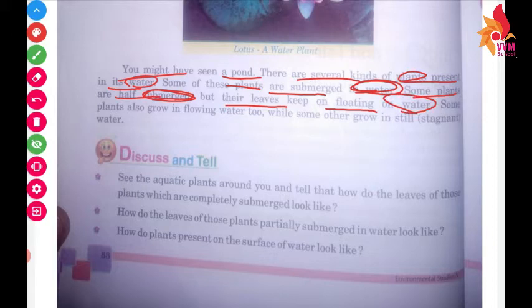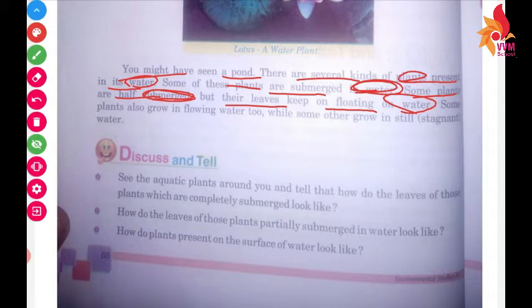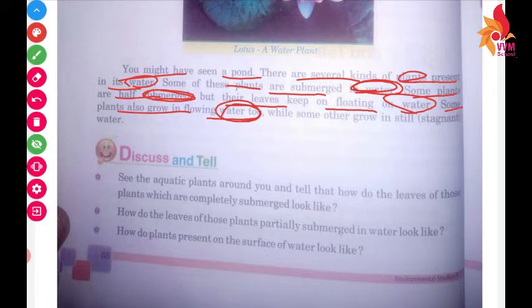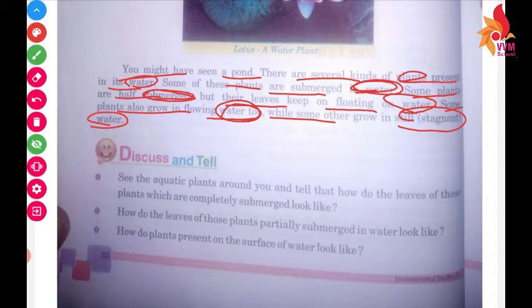Some plants are submerged in water, some plants grow in flowing water, and some plants grow in stagnant water.